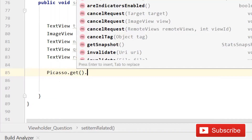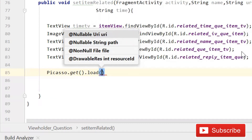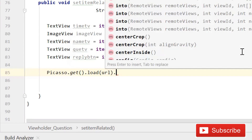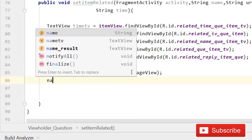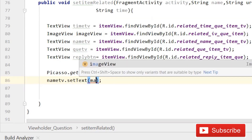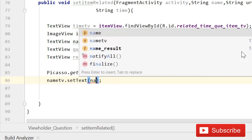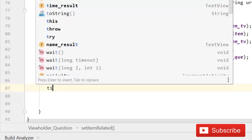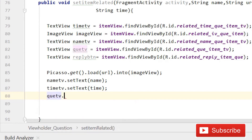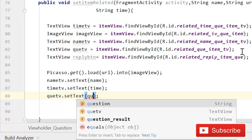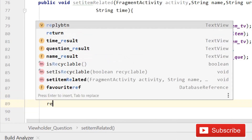After this, write Picasso.get().load() - we have to load the URL - .into(imageView). Then write name_tv.setText(name). Don't be panicked, just follow my steps and everything will work fine. After this write question and the reply button has nothing to do with it. Now we're almost done.